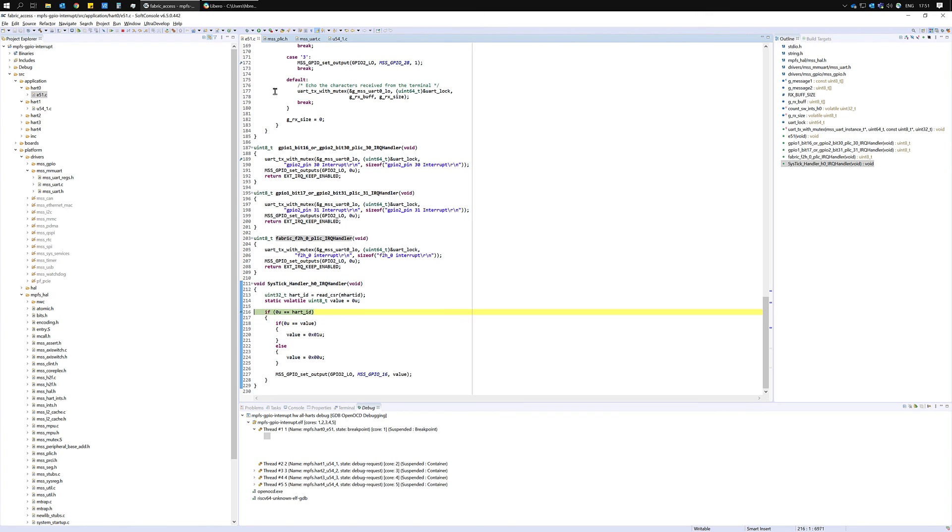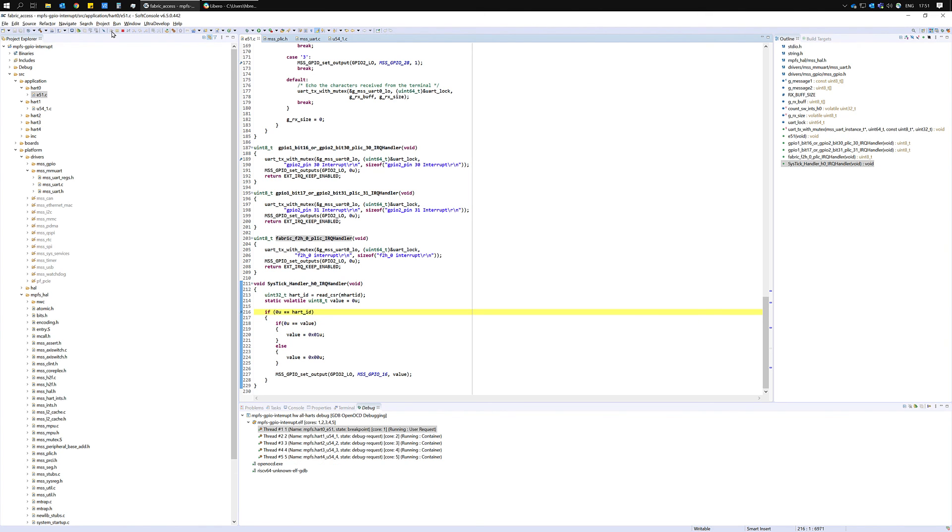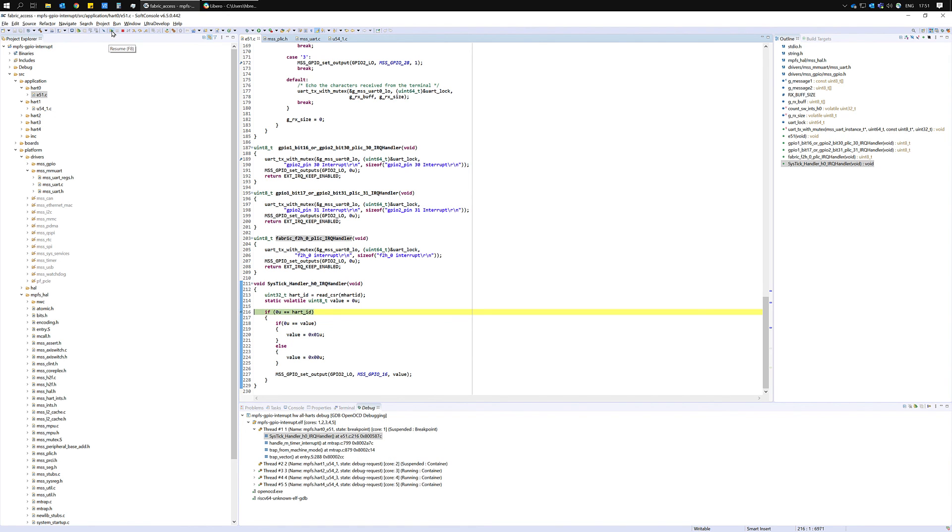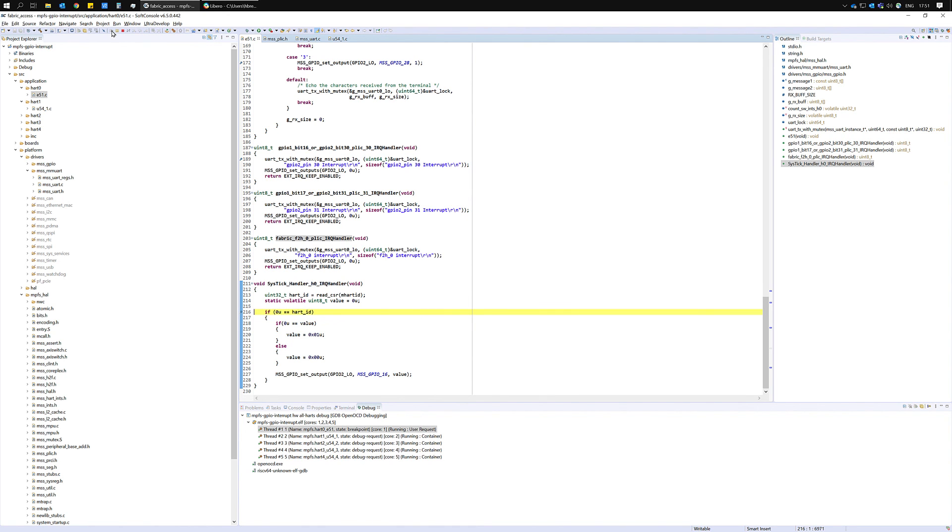So if we set a breakpoint on line 216 we can see that without setting any GPIO bits we keep entering this interrupt handler at a set period.